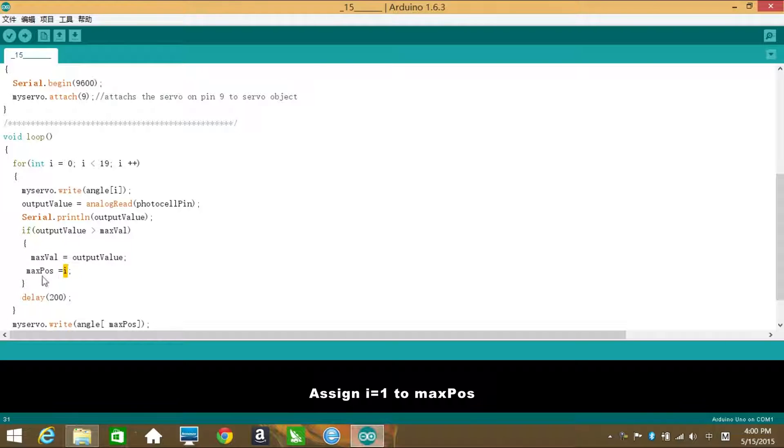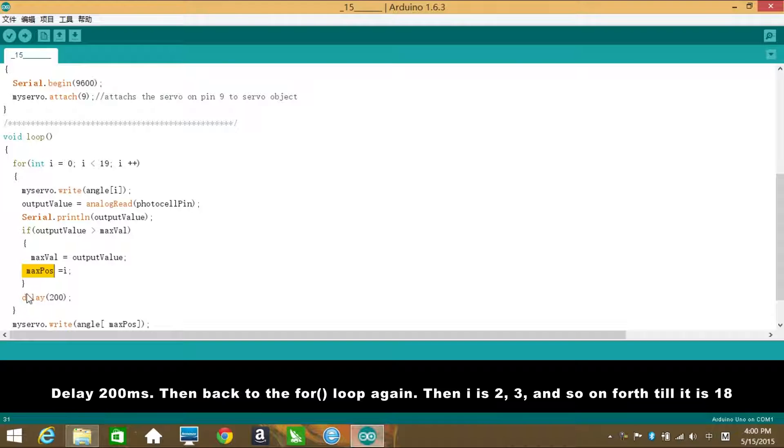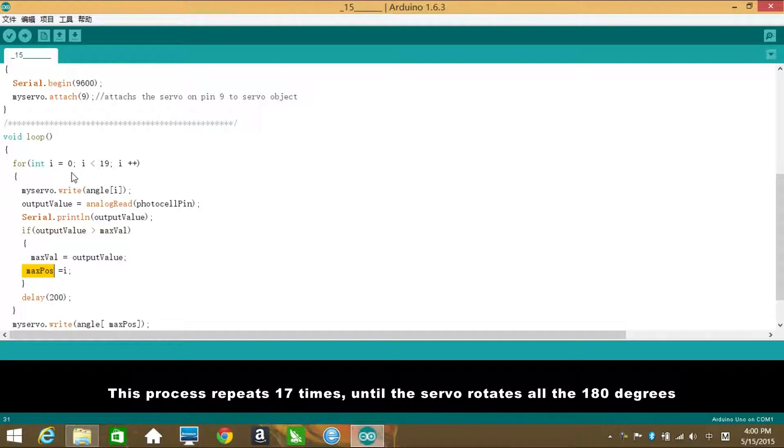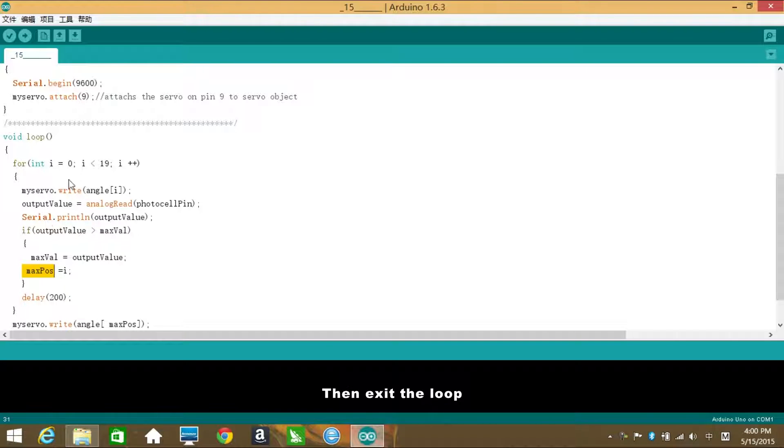Assign i equals to 1 to maxPulse. Delay 200 milliseconds. Then back to the for loop again. Then i is 2, 3 and so on until it is 18. This process repeats 17 times until the servo rotates the 180 degrees. Then exit the loop.